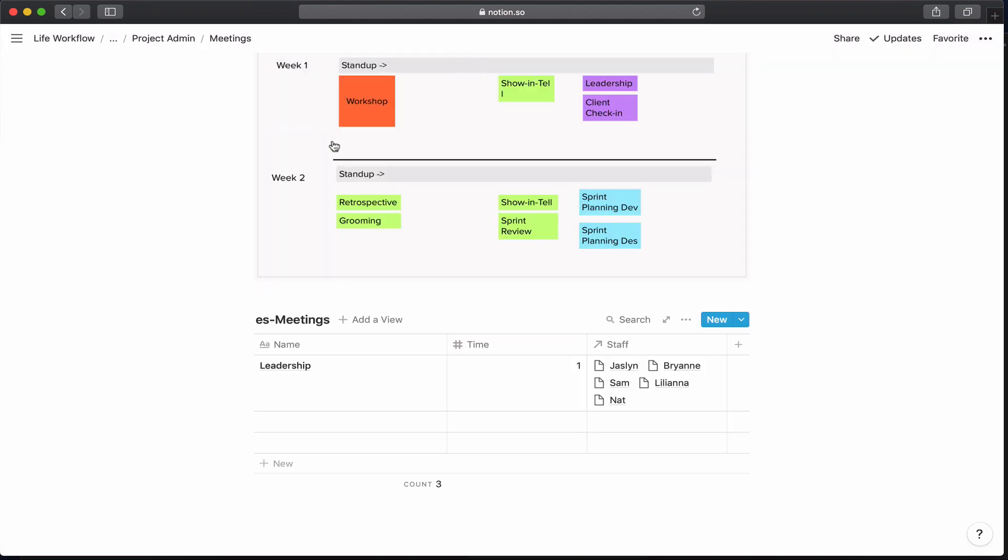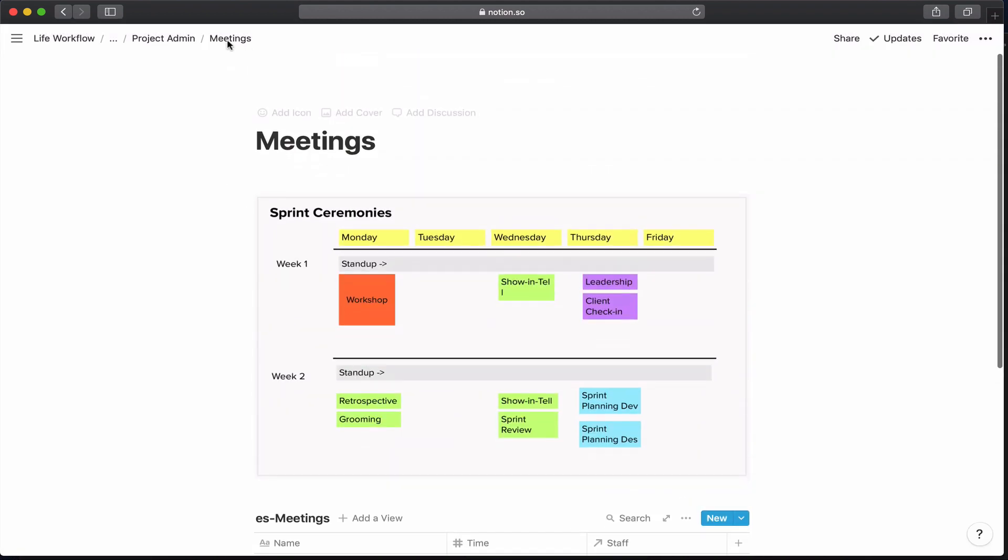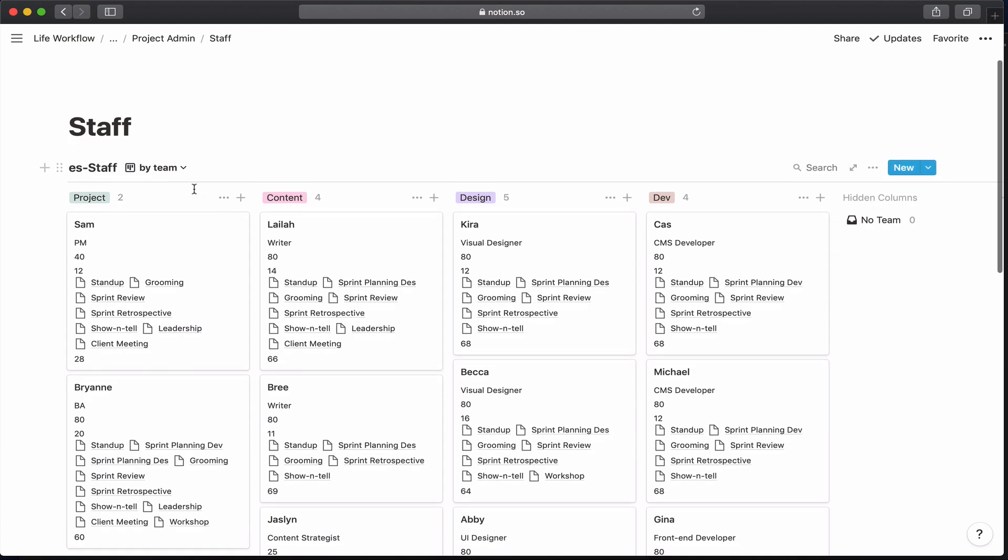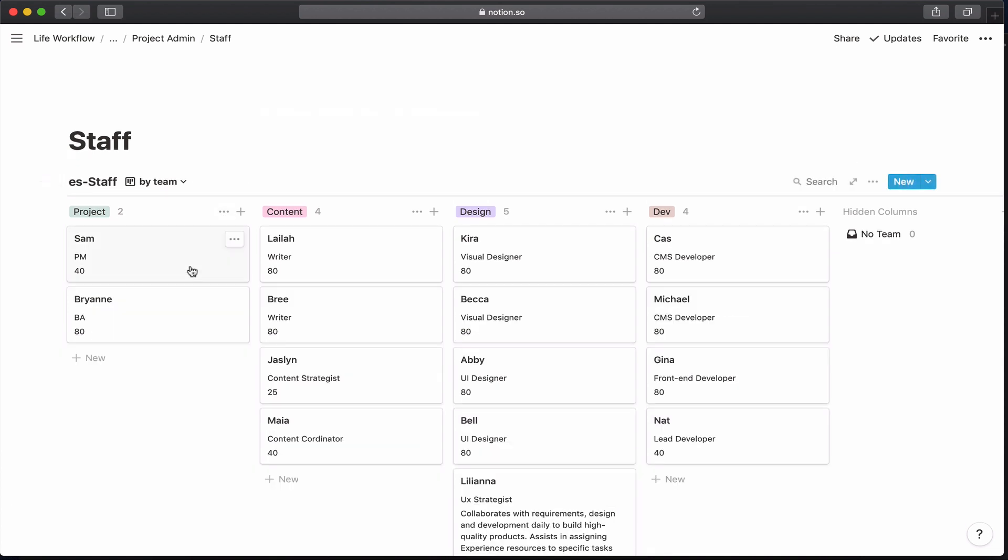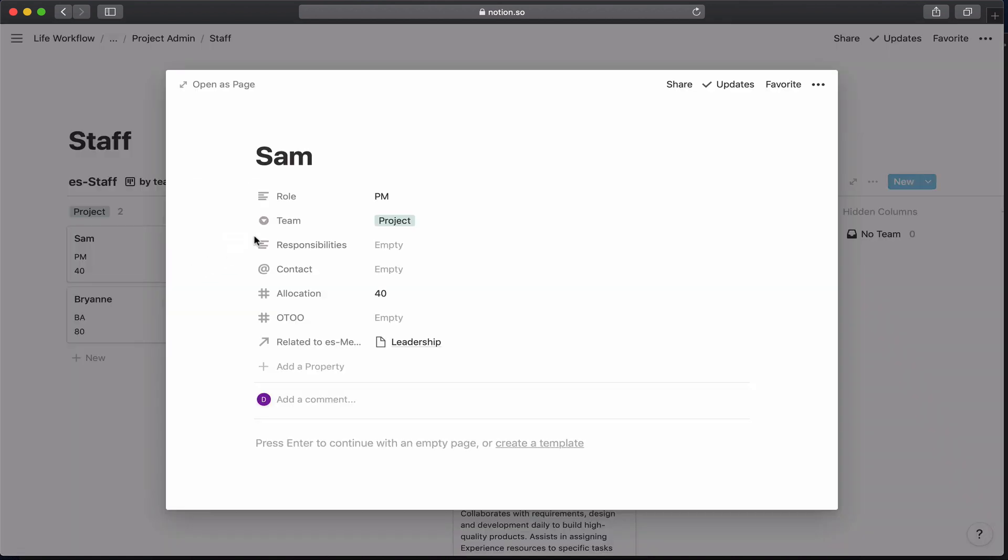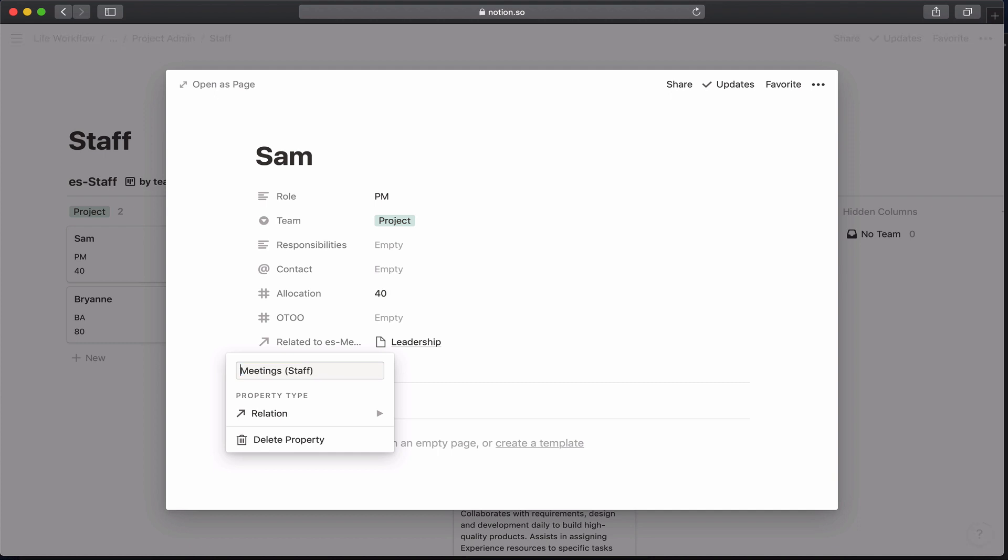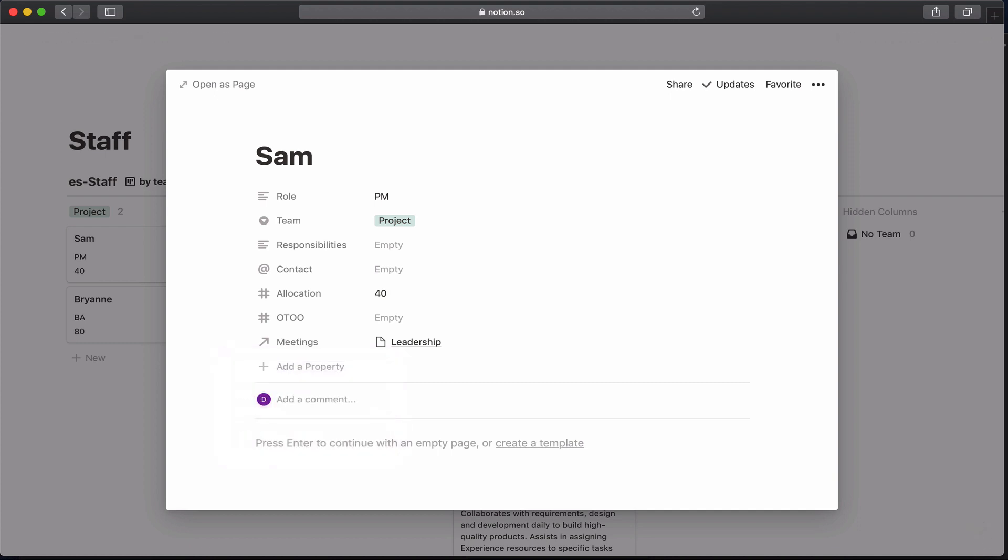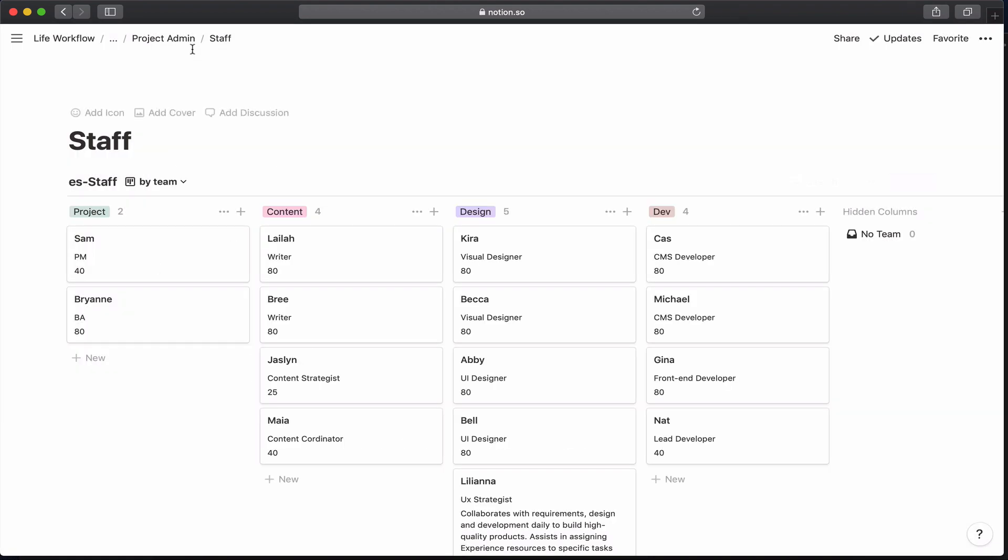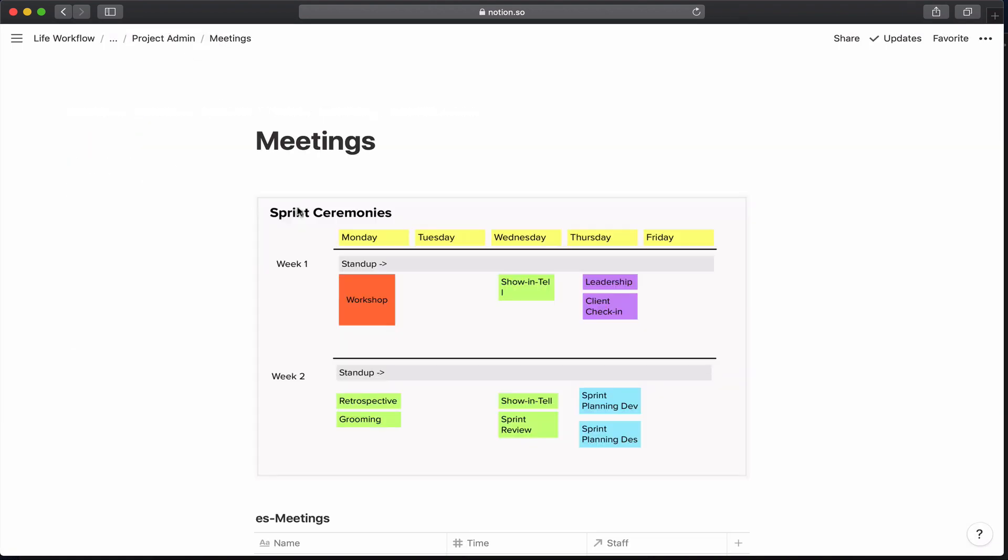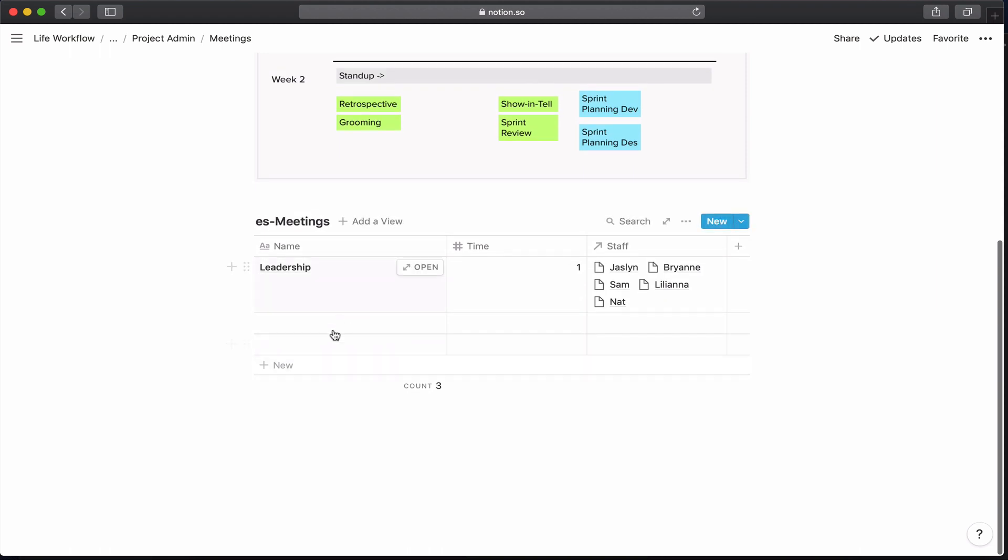If we go back to our staff table and I open up Sam's, I can see I now have this relationship where the meeting he's in is being captured here. I'm just going to go ahead and name this to meetings and staff. And so let's go ahead and add the rest of our meetings into this space.